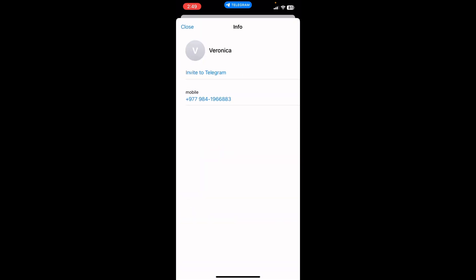So this is how you add friends on Telegram app by their phone number. That's it for this tutorial.